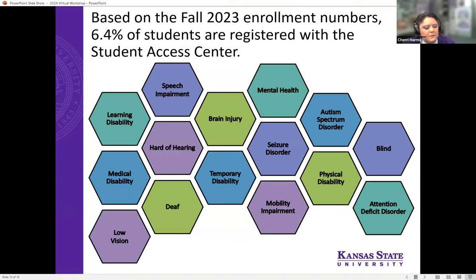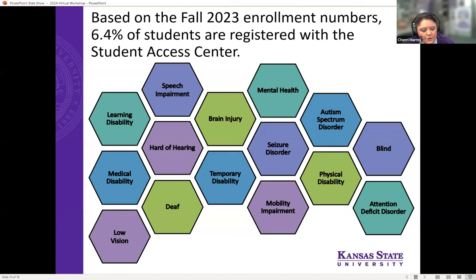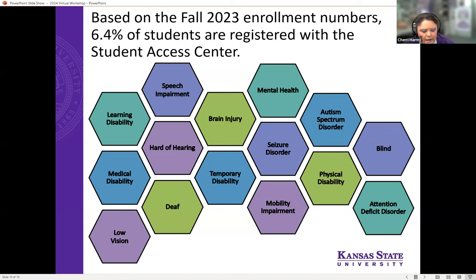Not all students with disabilities register with our office because some don't feel they need accommodations, and that's okay. But if you have any question as to whether you will need extra support, I would strongly encourage you to do it at the beginning of your educational journey. We had a one-year growth rate from fall 2022 to fall 2023 of about 1.5%, putting us over the 1,200 students mark — about 6.4% of the student population at K-State.